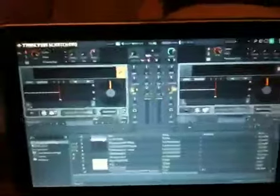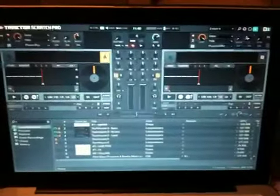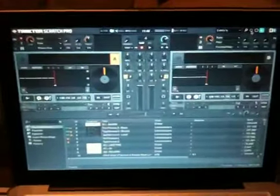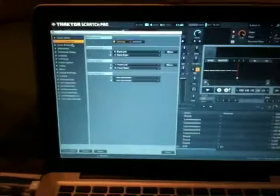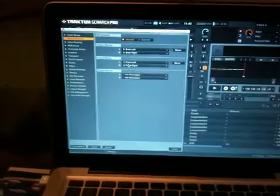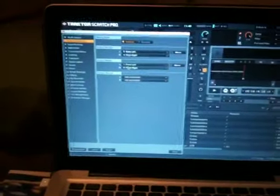On the Traktor settings, what you want to be doing is go to your configuration, your audio output. You want to have your monitor on your back left and back right, your master output on your front left and front right.